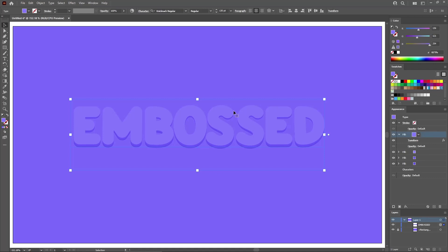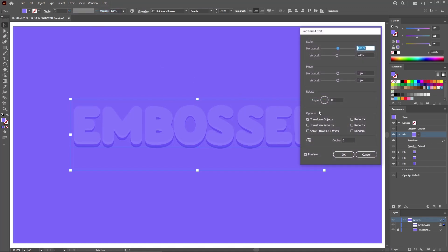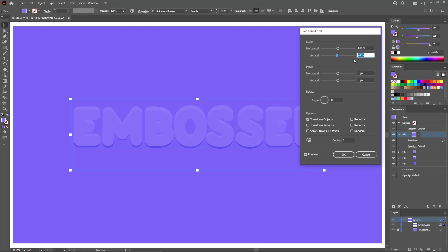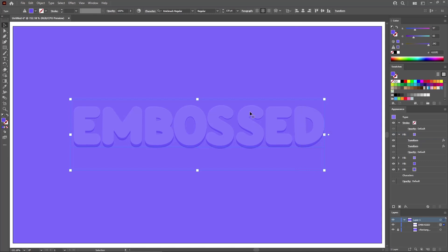Reselect your top fill and go to Effect and Transform to apply a second transform effect. For this effect, check the bottom reference point and increase the vertical scale to 99%. Click OK to apply this effect, which will add a subtle highlight on the top edge.